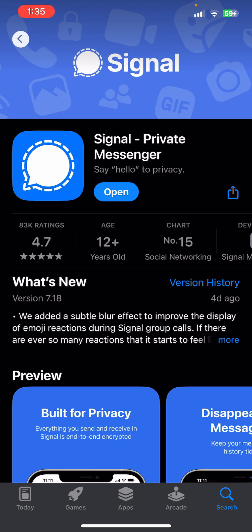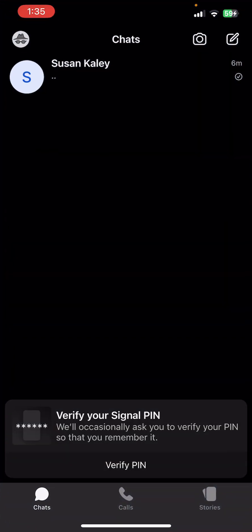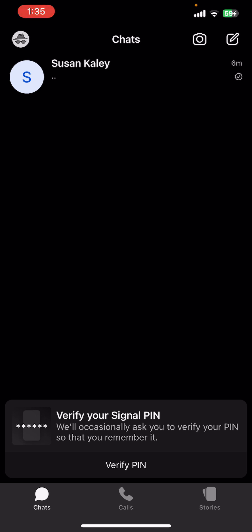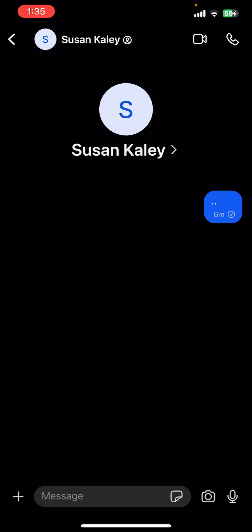First, I assume that you have already downloaded the Signal app. Once you open it, you will be able to see the interface or dashboard of the Signal app on the screen, where you can see there is a conversation in the chat section. Let's tap on the conversation.